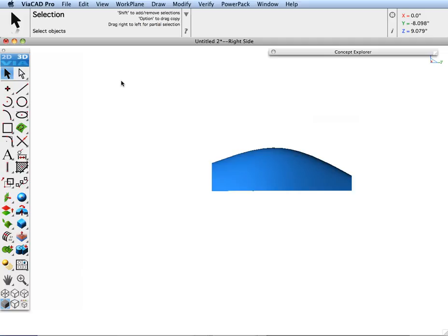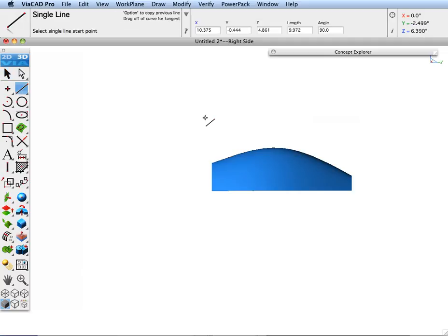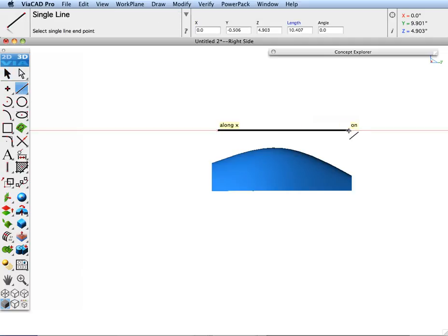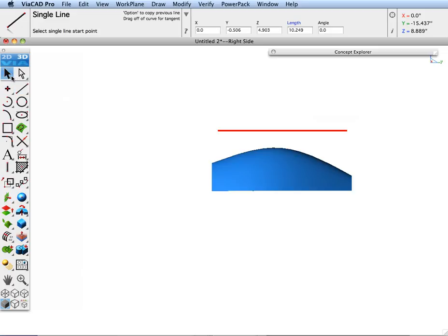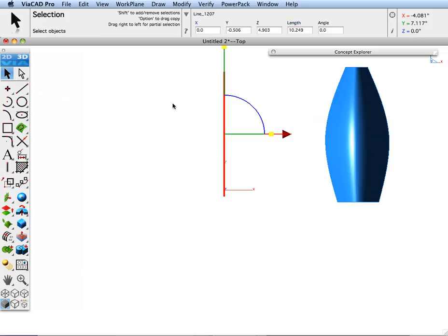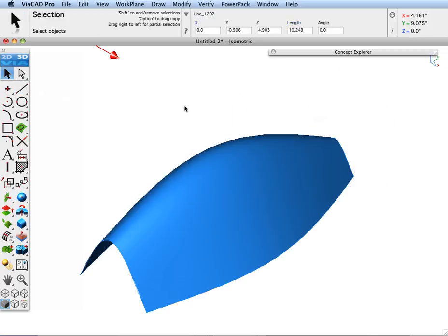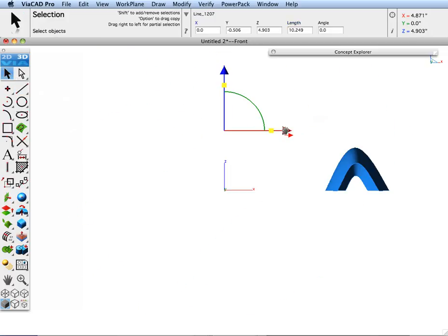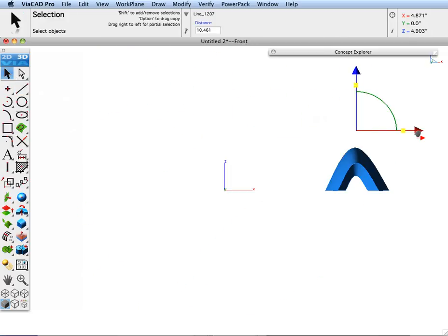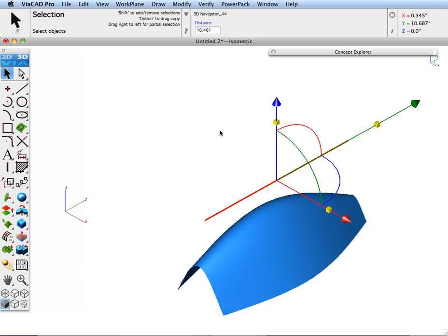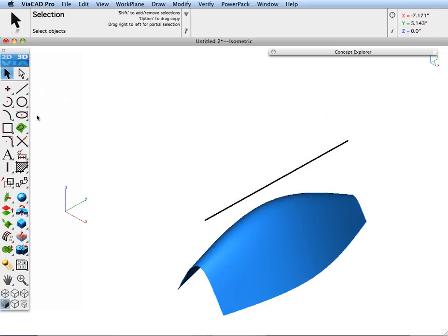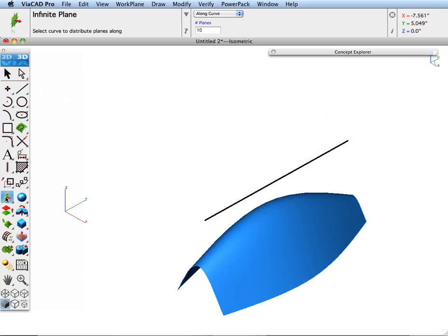Let's go ahead and create a line along the length that we'd like to have our cuts distributed, and then pull that line above our surface. Now I'm going to go to the Plane, Infinite Plane tool.